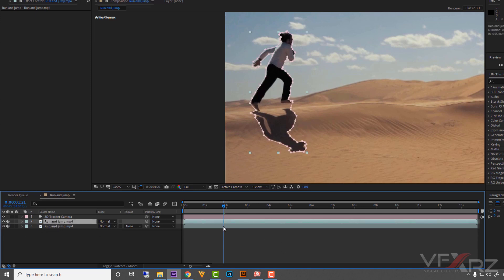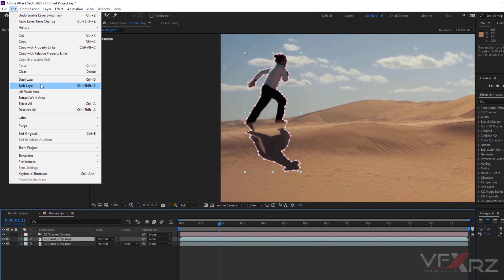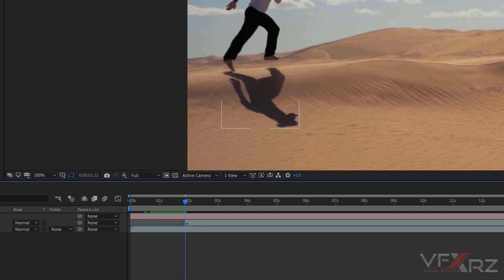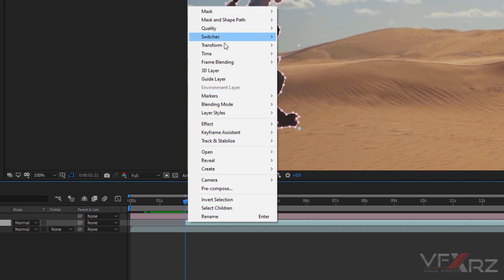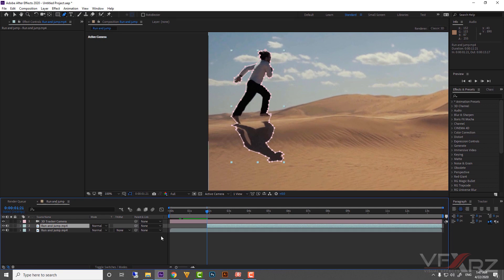Because we want this layer to start from a specific point, drag your indicator to that position. You can select your layer, go to Edit, and click Split Layer — then delete everything before that point. After that, right-click on your layer, go to Time, and click Freeze Frame.